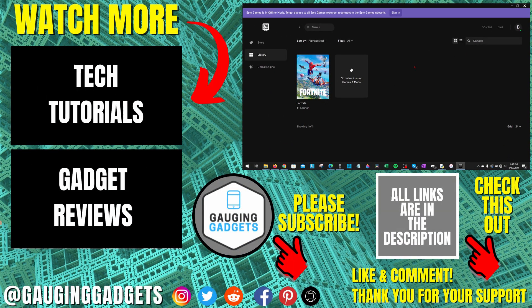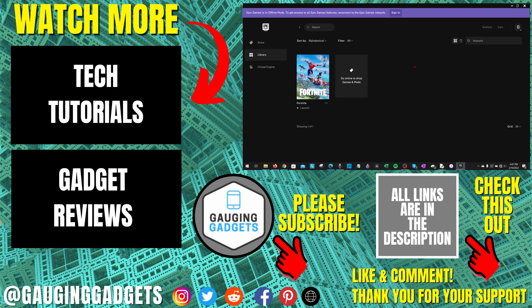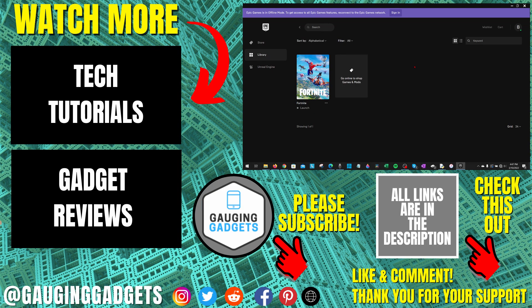If you have any questions about this, leave a comment below. I'll get back to you as soon as I can. If you'd like to see more Epic Games tips and tutorials, check the links in the description. If this video helped you, give it a thumbs up and please consider subscribing to my channel Gauging Gadgets for more gadget reviews and tech tutorials. Thank you so much for watching.